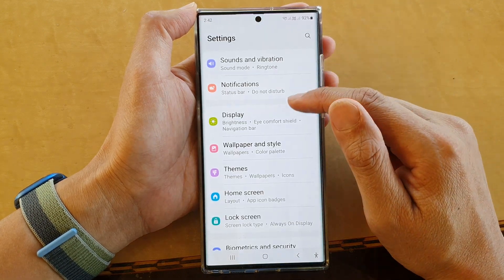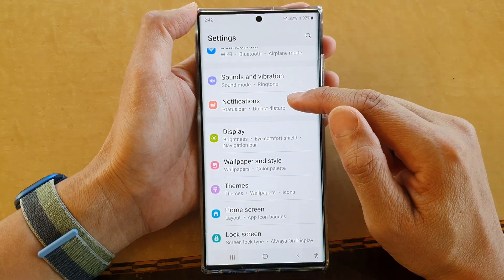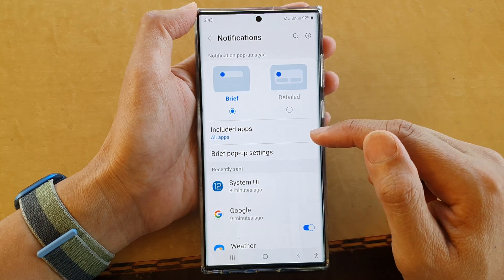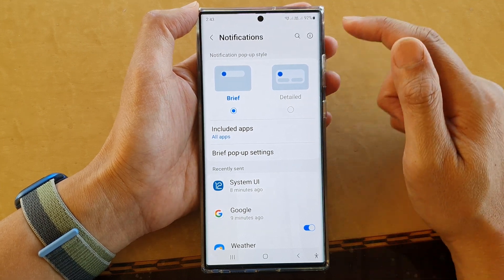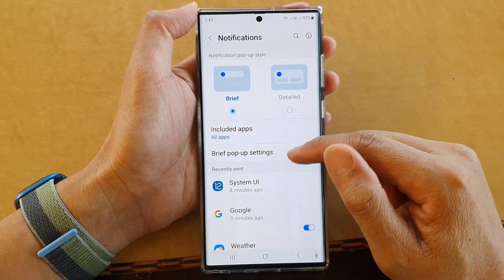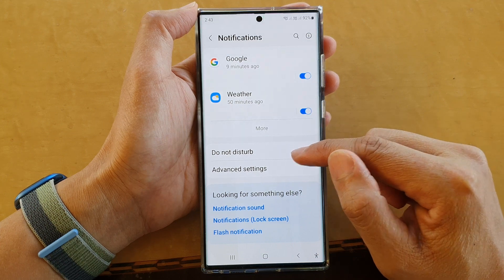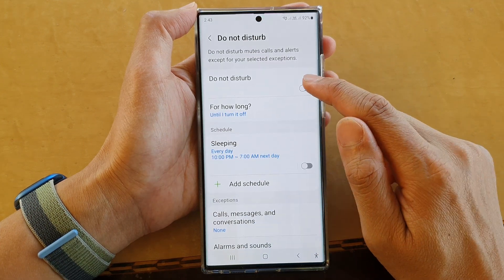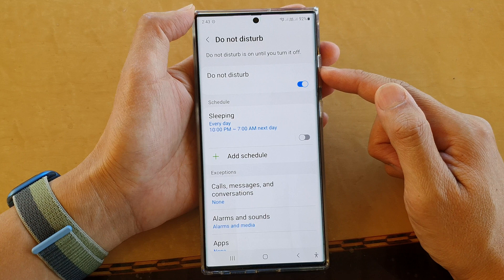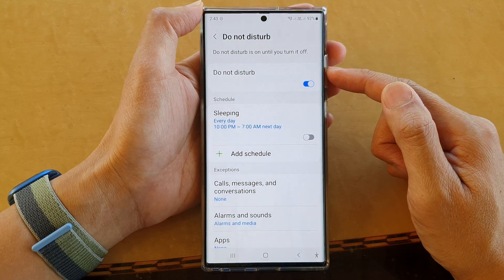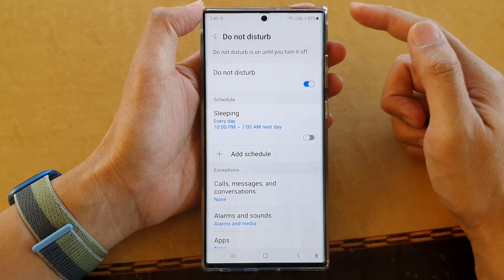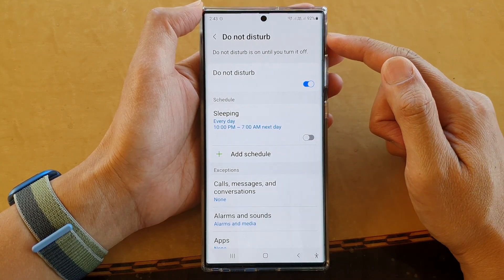In settings, tap on notifications. Then if you want to quickly silence all the notifications, go down and tap on Do Not Disturb, then turn on Do Not Disturb and this will immediately turn off all notifications on your device.